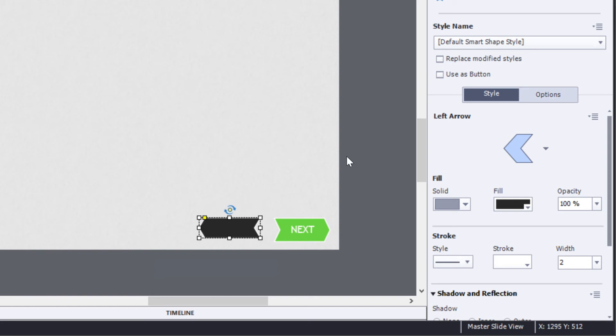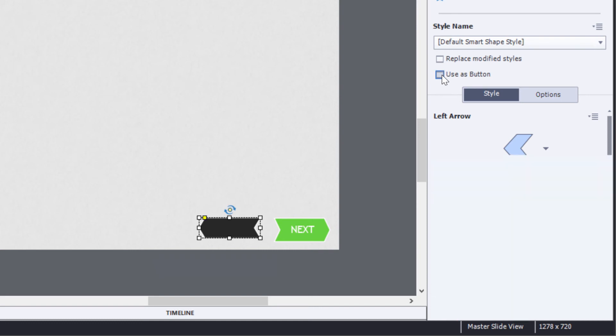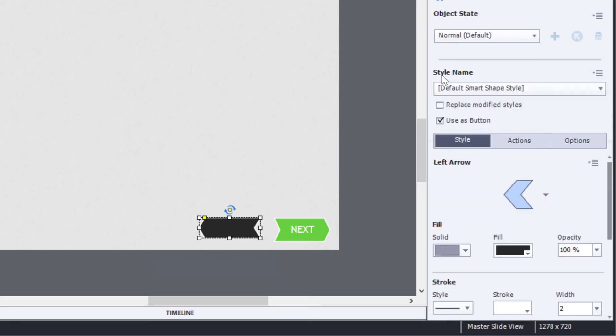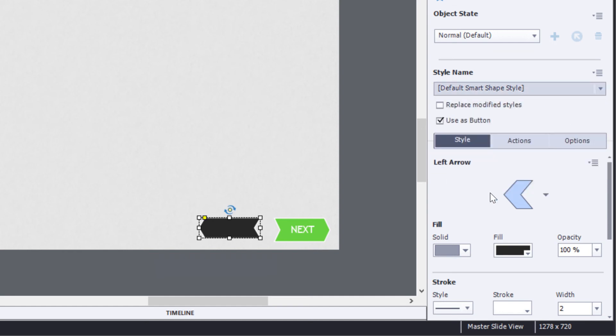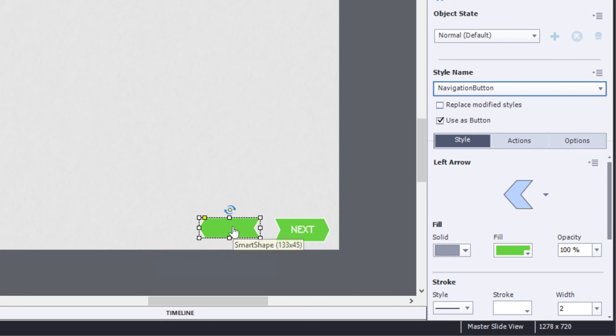Now I want this to be a button as well so I'll click the use as button option here in order to change it into a button. I want it to use the style of the navigation button so I'll click the navigation button style there to establish the style. I want it to say BACK so I'll double-click and then type BACK in all caps just like so.